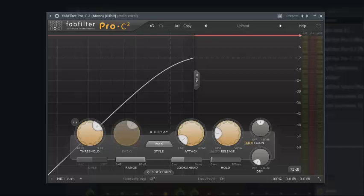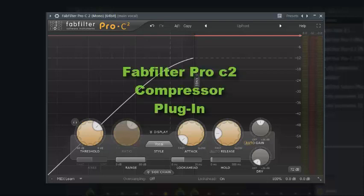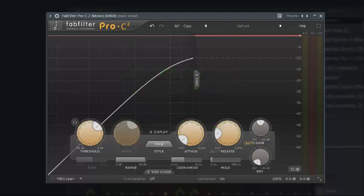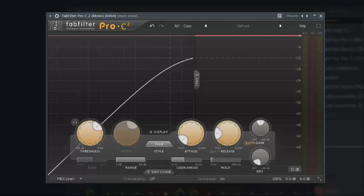Hello guys, this is Victor and I'm back with another tutorial. On this tutorial we are going to be doing compression, and we are going to be using a FabFilter Pro-C 2 compressor to compress. I'm going to put you through a lot of magic that you can perform using this plugin to compress your vocal.